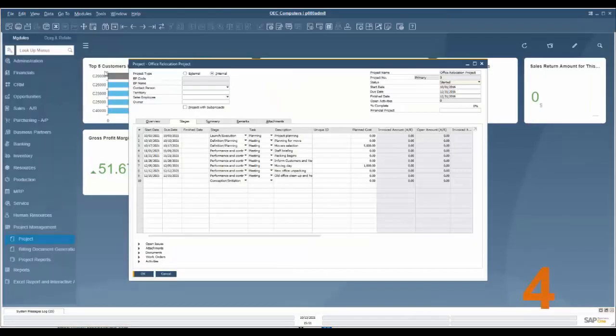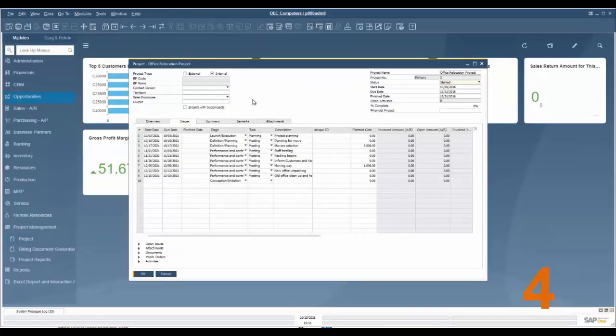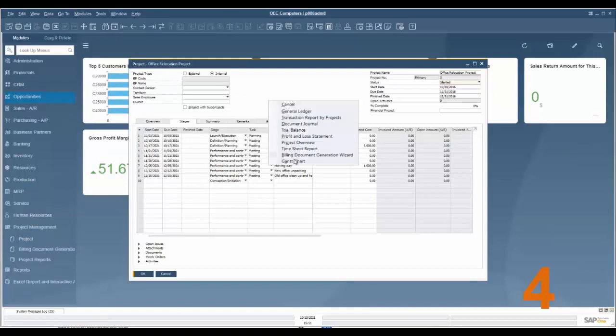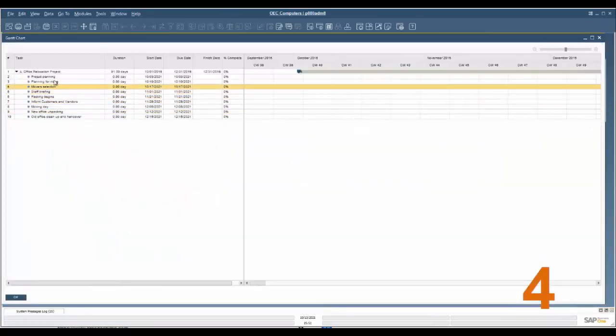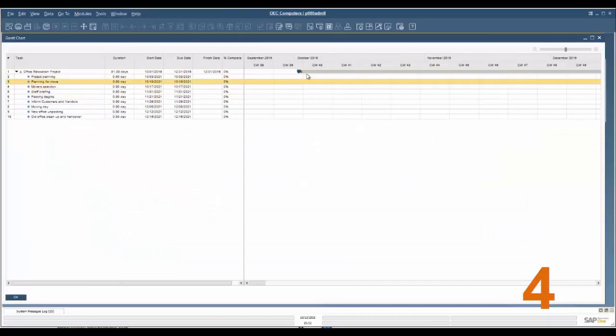Feature number four. Under projects we now have a Gantt chart. So to access our Gantt chart we're going to go into an open project here, right click and go to Gantt chart, and here we have all of our tasks with all of our time frames here.